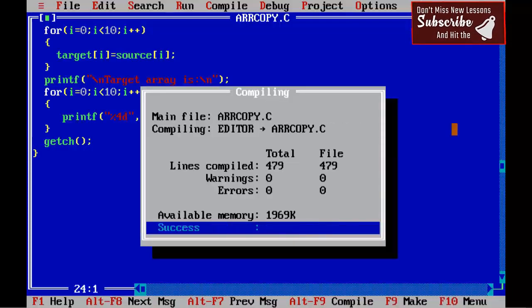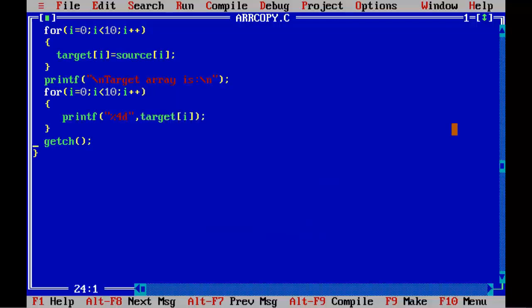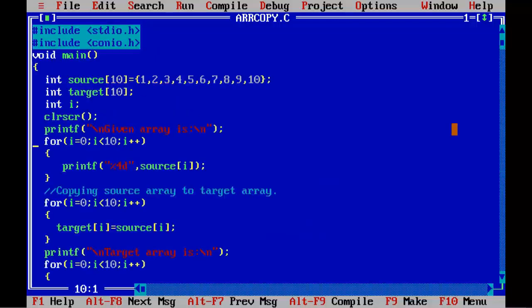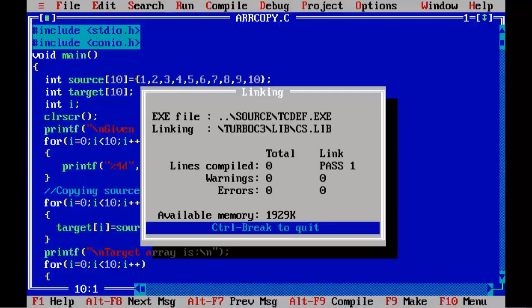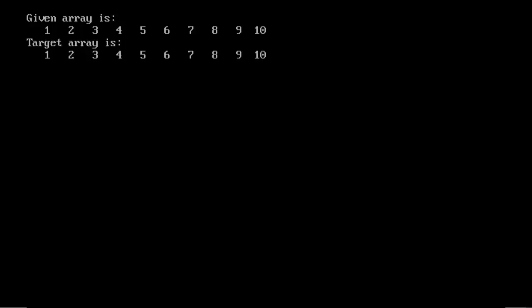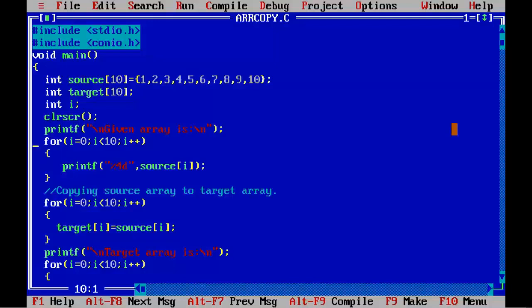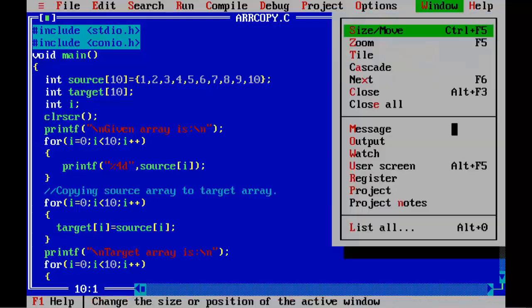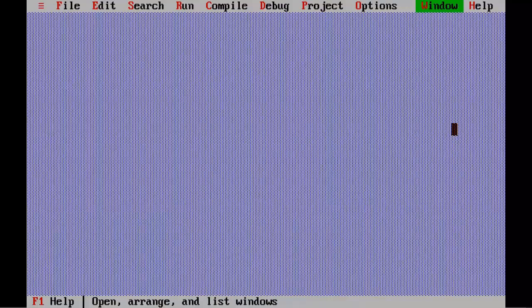Press Alt+F9 — the program is absolutely fine. Now let's run it using Ctrl+F9, and you can see the content of the given array and target array is the same. So in this way we can copy one array to another. That's all for this video lesson. Don't forget to subscribe to my channel to watch upcoming interesting video lessons. If you have any queries regarding this video lesson, please let me know in the comment section below. Thanks for watching.